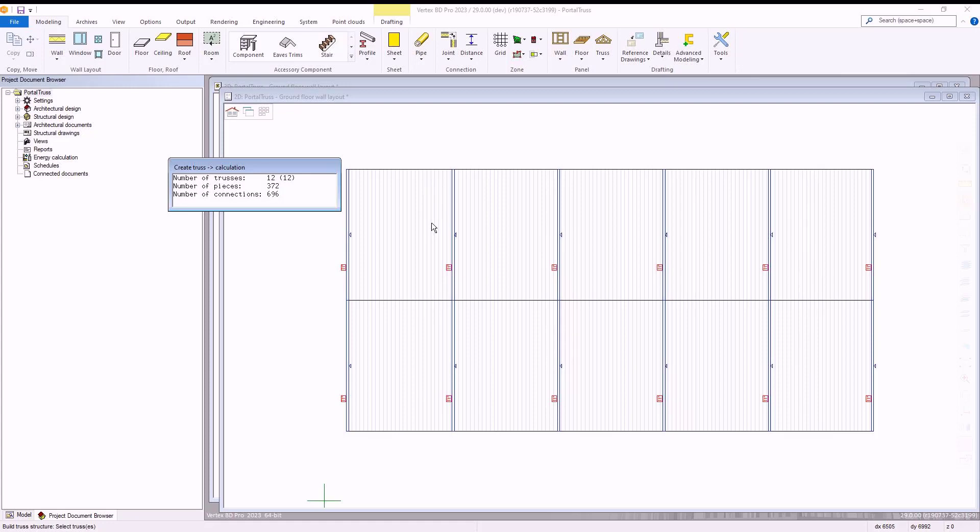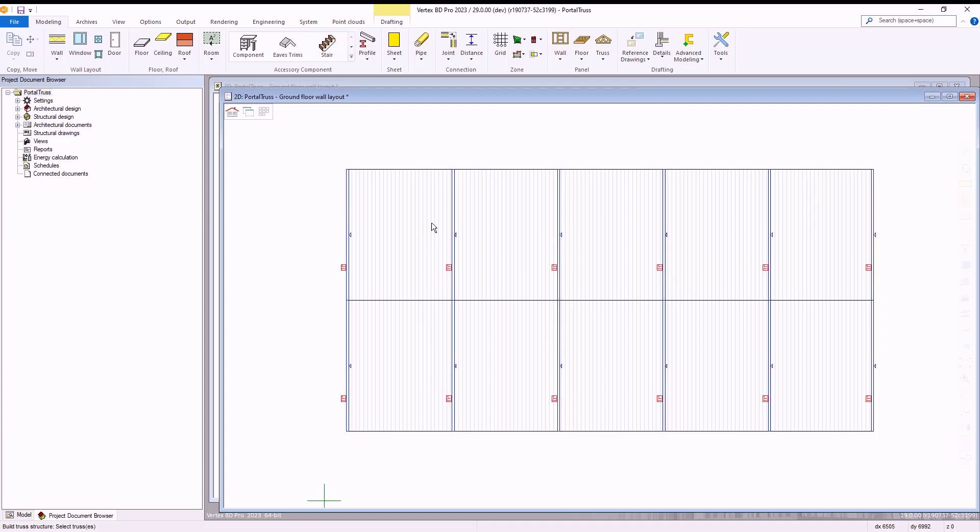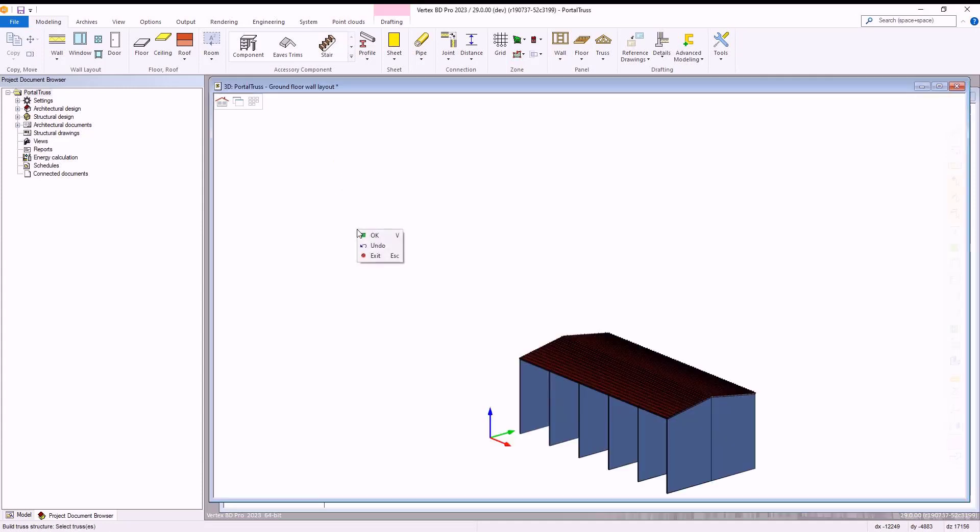Vertex will work through this process and once completed, your implemented portal trusses will then be active within your modelling window as shown here within the framing view.